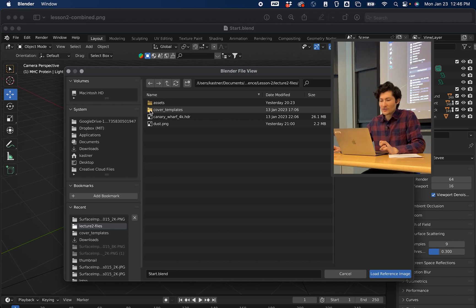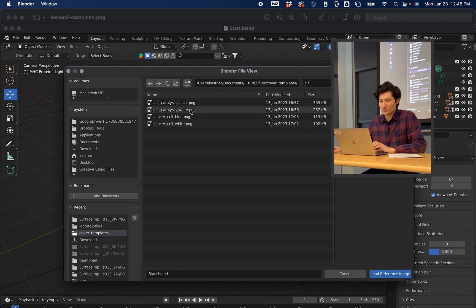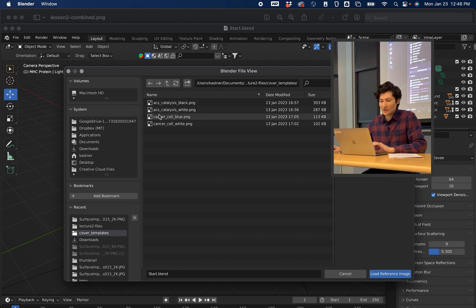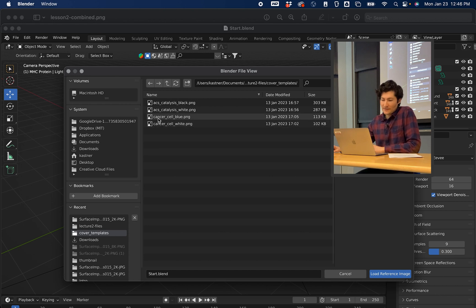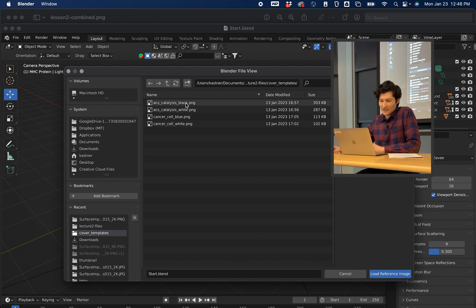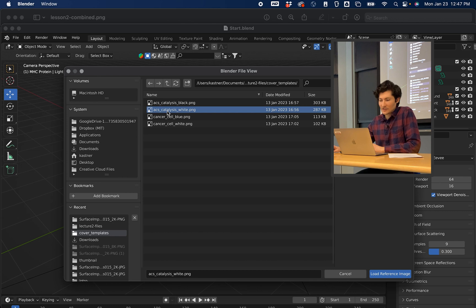Under the lecture files, you have a directory called Cover Templates. I've created a few different templates for different journals. You'll see here I have ACS Catalysis, which is a journal I like — there's a black version and a white version. Also, if you're a fan of the Cell family of journals, I have Cancer Cell in its classic blue and also its white. For the purpose of this lecture, I'm going to go with the ACS Catalysis journal cover — I'll select ACS Catalysis White, and then load the reference image.